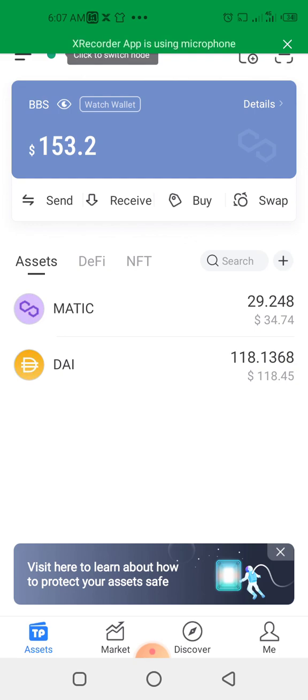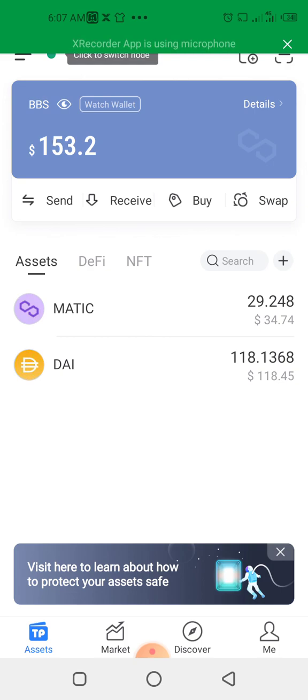You can check activities on that account through the Token Pocket watch-only option. Some of my friends have been asking how they can do this. That is why I have deemed it fit to make this short video.